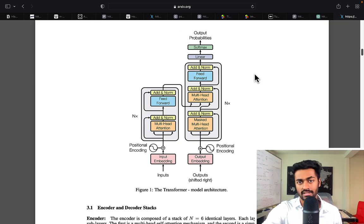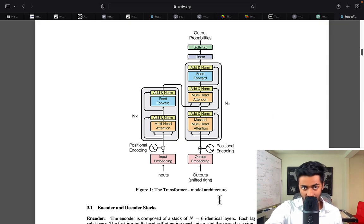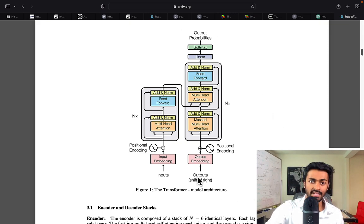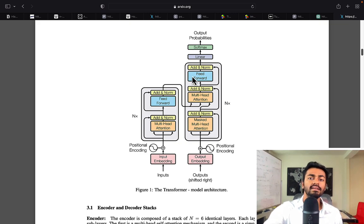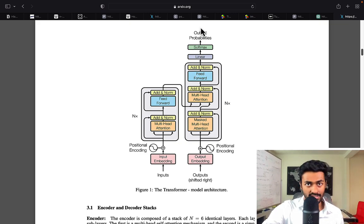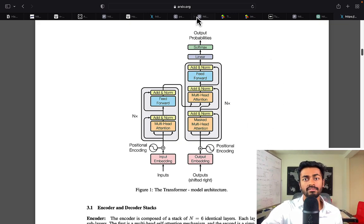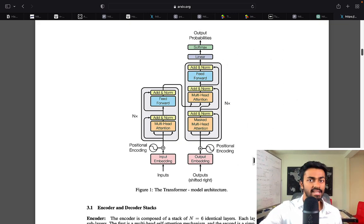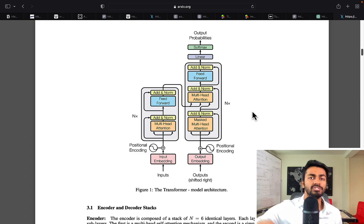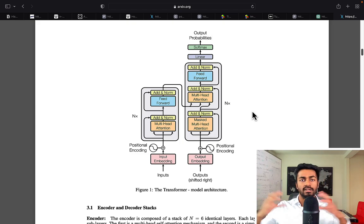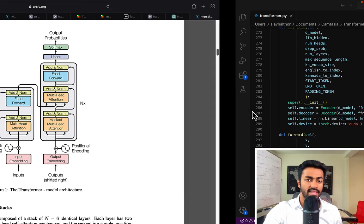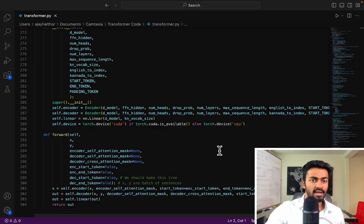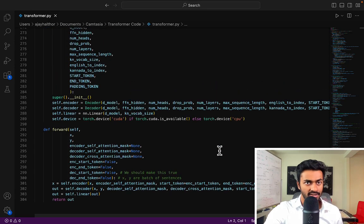That word is then taken and passed in to the output section, whatever it says here, in order to generate the second word, and we do this until we get the end of sentence token to generate the full Kannada sentence one character at a time. Now with that context out of the way, we can actually look at the code.